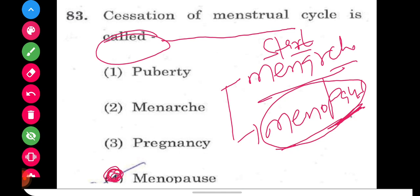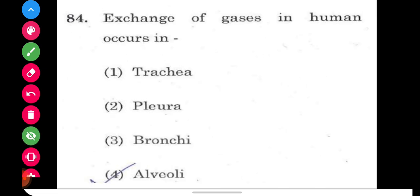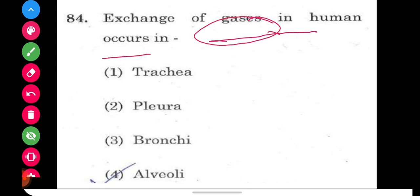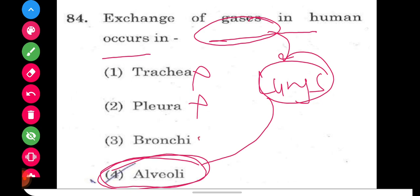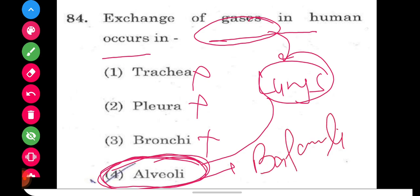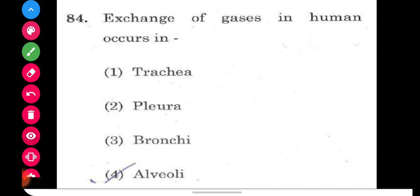Question number 84: exchange of gases in humans occurs in the lungs. The basic unit of the lungs is alveoli. Trachea, bronchi all act as conducting pathways helping in transfer of gases, but the actual exchange happens at the alveoli. Alveoli are balloon-like structures. So option number four is the right answer.